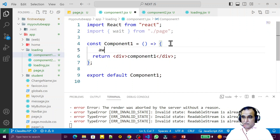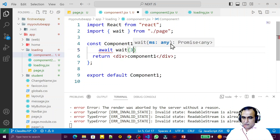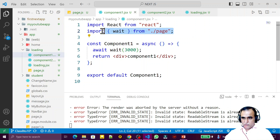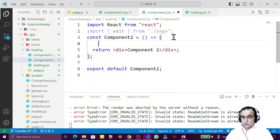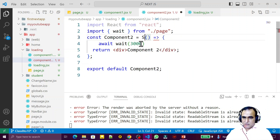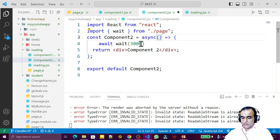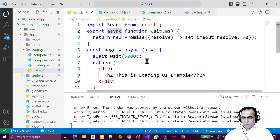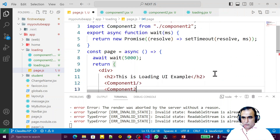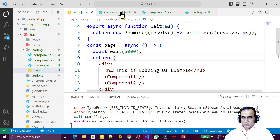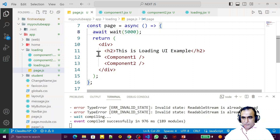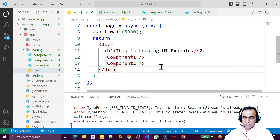In component1.jsx I call await wait(3000) and mark it async. I do the same for component2.jsx with await wait(3000). Then I import both Component1 and Component2 into the loading page. So each component takes three seconds, and the page itself takes five seconds — this is now a heavy-load page taking a lot of time. Now let's learn how to stream this page.